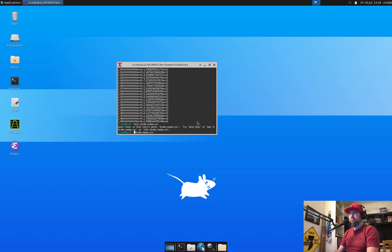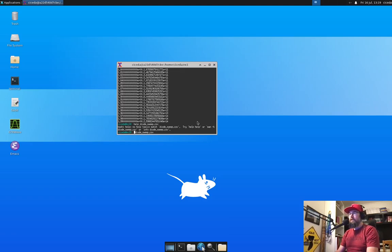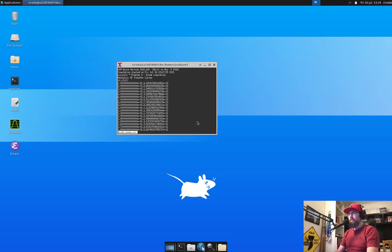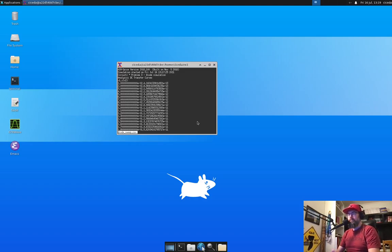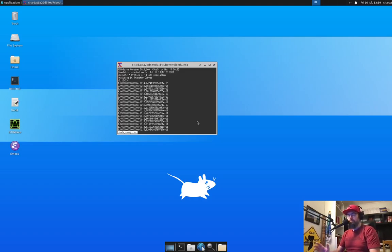Now, how you choose to plot that, it's entirely up to you. If you want to open the CSV file in Excel, if you want to plot it with Python or Perl or Matlab or whatever, I don't care. Just find a way that works.